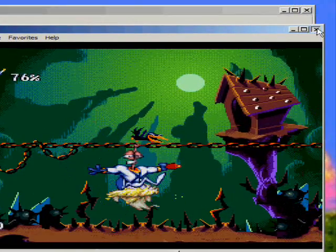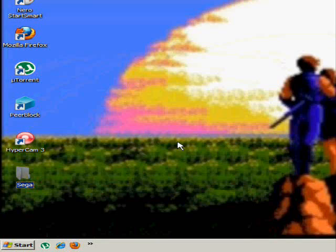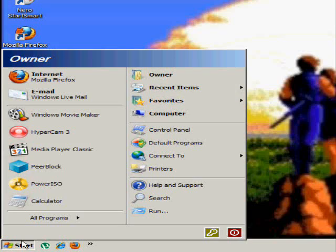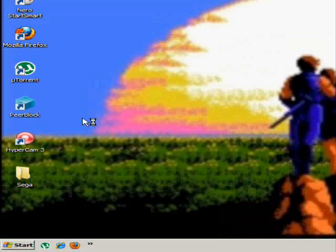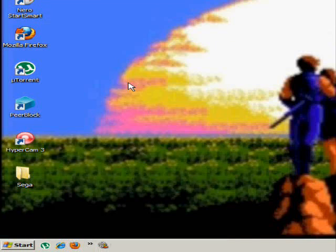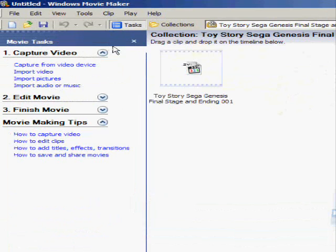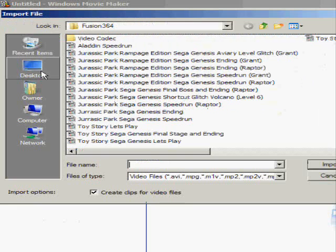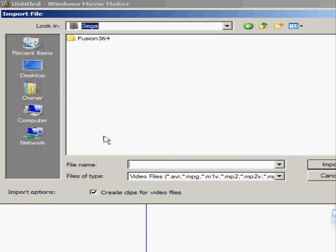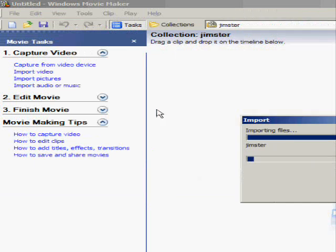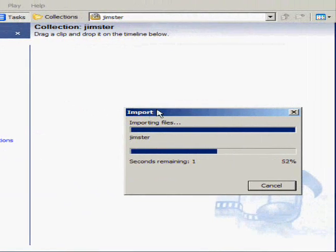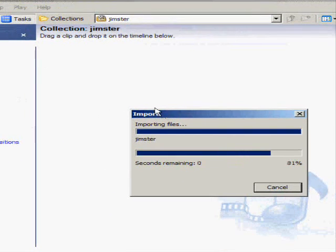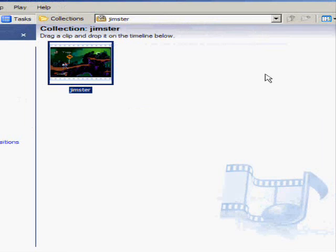Now, in order to put this on YouTube, you're going to have to take that file that you created and open it up in Windows Movie Maker, which you can do by going into Windows Movie Maker, going to import video, go to the Sega folder under the desktop, and you'll see Jimster. Since we have that codec uploaded, it's also able to be edited in Windows Movie Maker.